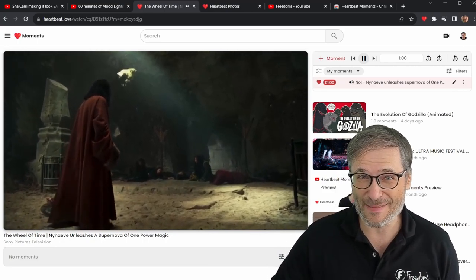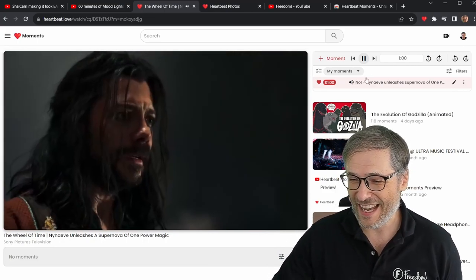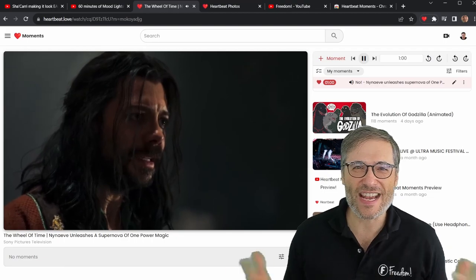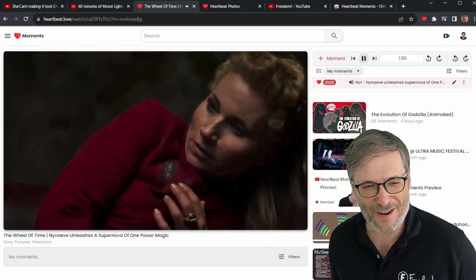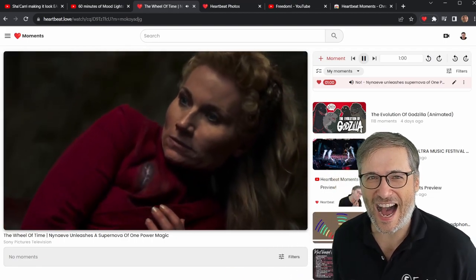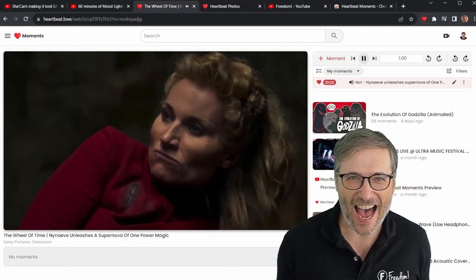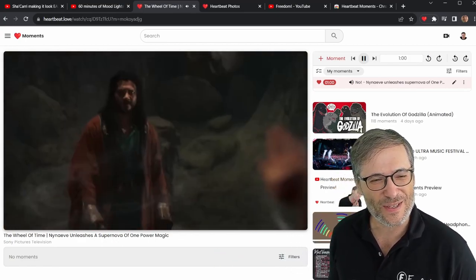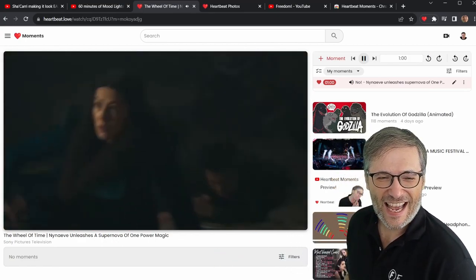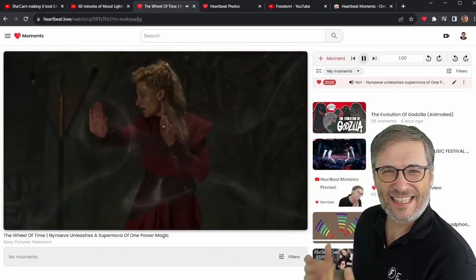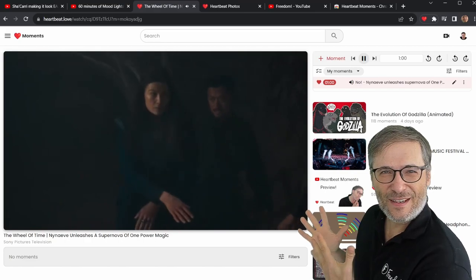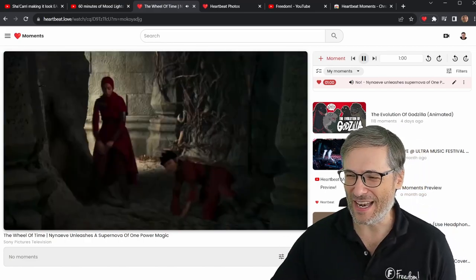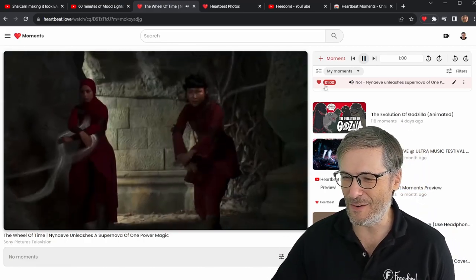It's an Amazon Prime series about the dragon, the one power, the breaking of the world, the Aes Sedai, and all of that intrigue that Robert Jordan created. And this is one of the scenes from that show from season one, episode four.